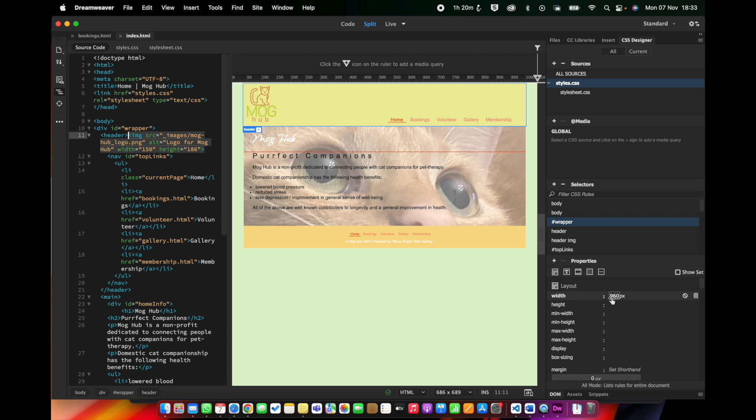What you want to try and avoid with responsive design is people having to scroll sideways. It's fine for them to scroll vertically, but not horizontally.